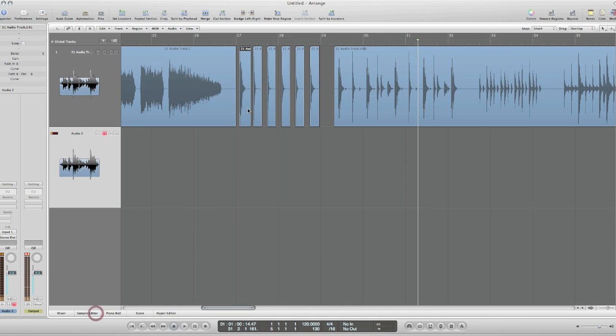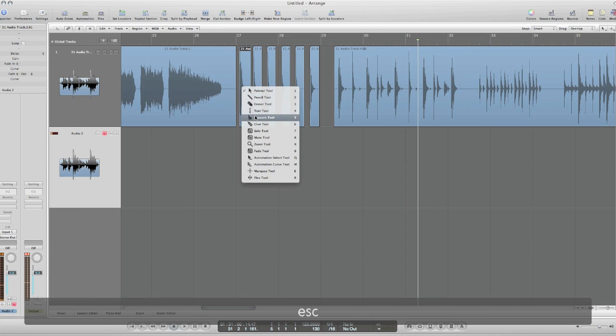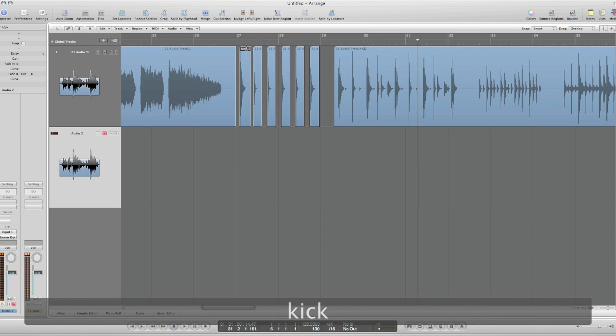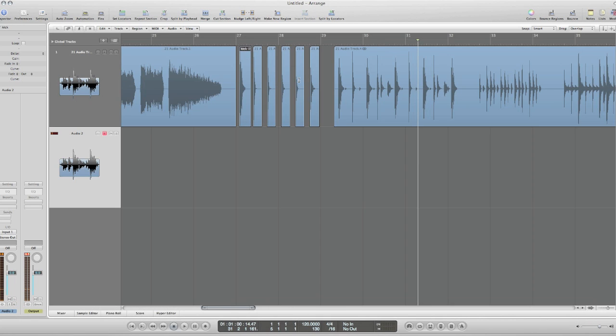I want to name this. The text tool: kick. And then it's just a process of going through the rest of these audio files.